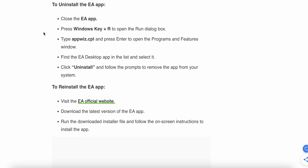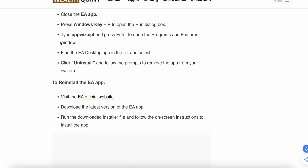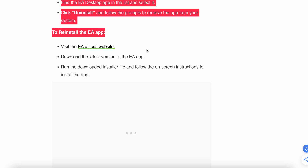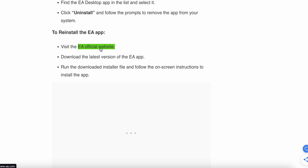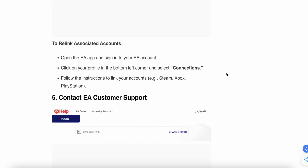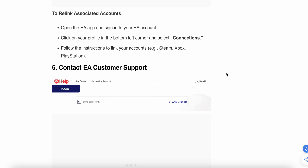After uninstalling, reinstall the EA app by visiting the official EA website, downloading the latest version, running the installer, and following the on-screen instructions. To relink your associated account, open the EA app, sign into your EA account, click on your profile in the bottom left corner, select 'Connections,' and follow the instructions to link your account.